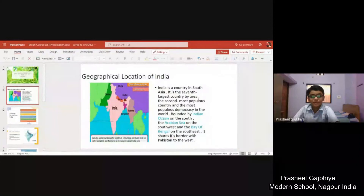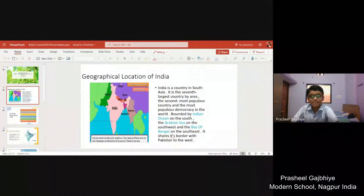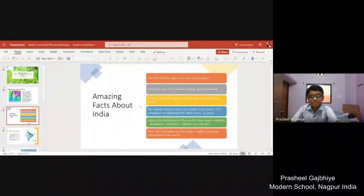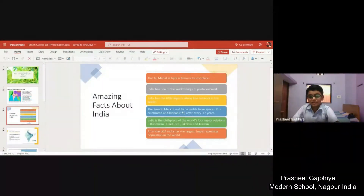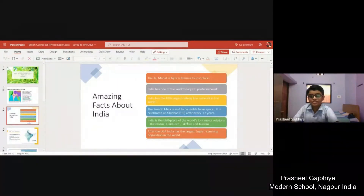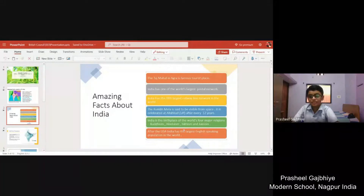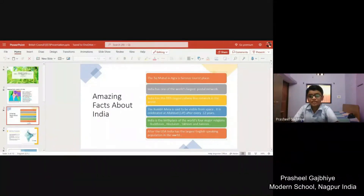Let us have a look at the geographical location of India. India is a South Asian country surrounded by Pakistan, China, Bhutan and Nepal. The Taj Mahal in India is a famous tourist place. India has one of the world's largest postal networks. India has the fifth largest railway line in the world. The Kumbh Mela of Allahabad is said to be visible from space and is celebrated after every 12 years. India is the birthplace of the world's four major religions: Buddhism, Hinduism, Sikhism and Jainism. After the USA, India has the largest English-speaking population in the world.